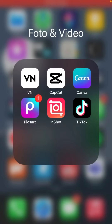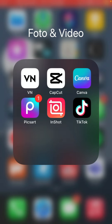Hi guys, in this video I am going to show you how you can use CapCut templates on TikTok. It's super simple and so easy. Just open your TikTok app and then tap on the search icon in the top right corner.